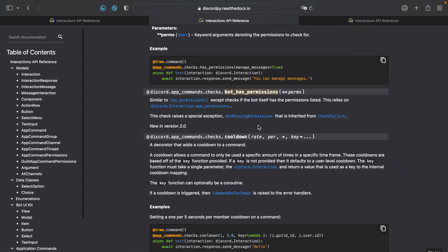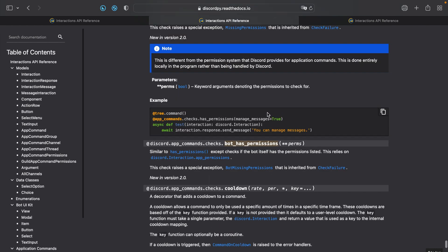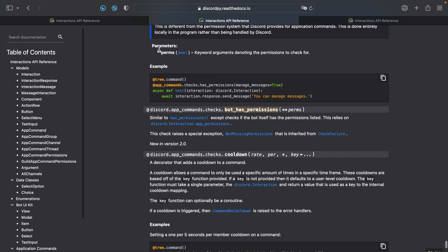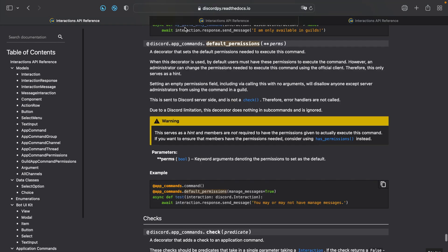We'll be using bot has permissions to check the permissions that the bot has in the server to make sure that it can create, delete, or modify a ticket. Its syntax is pretty similar to has permissions and to default permissions.